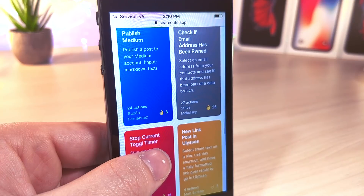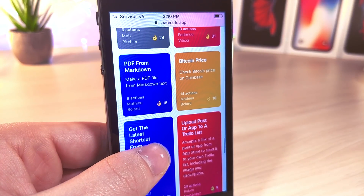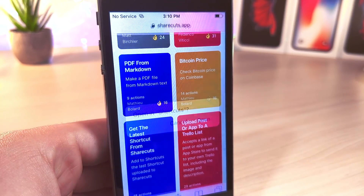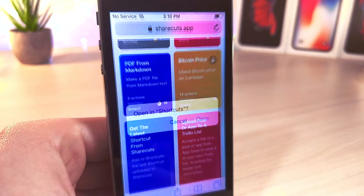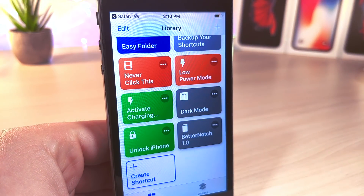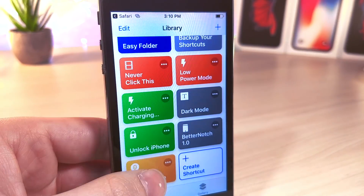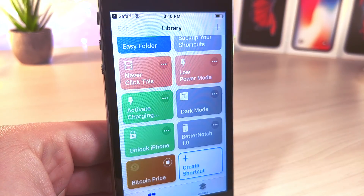If there is a shortcut you like, just tap on it and then tap on open, and from here it'll automatically be added. I recommend that you read what the shortcut actually does because you are downloading something from Safari — make sure you know exactly what it is you're downloading.